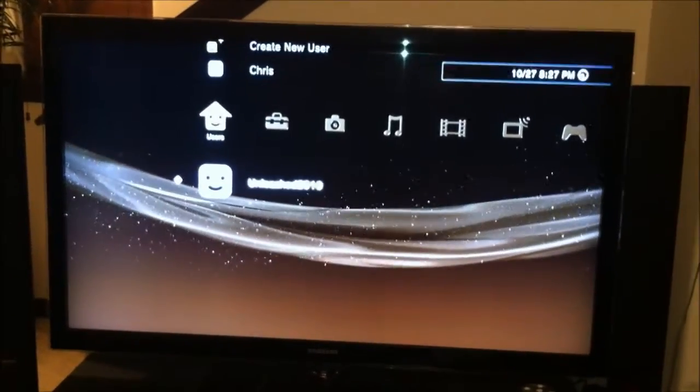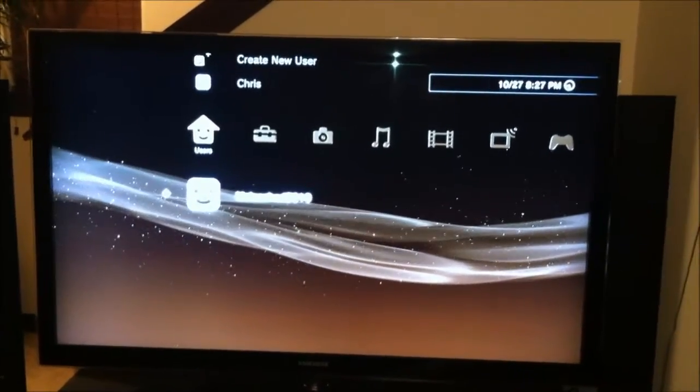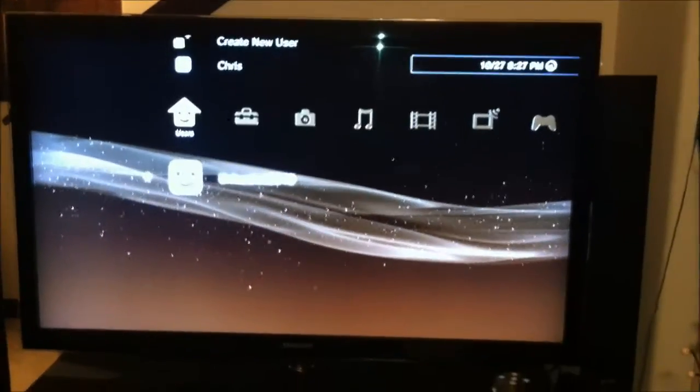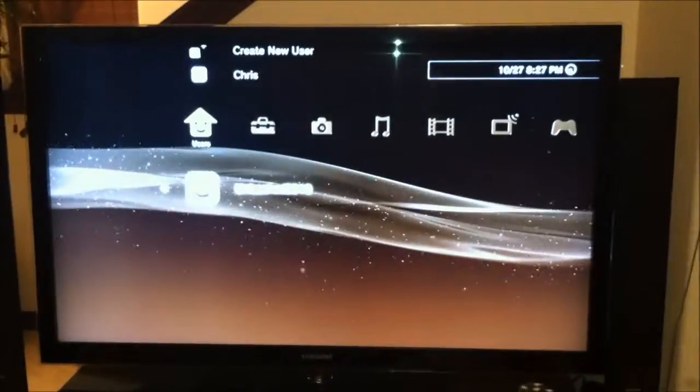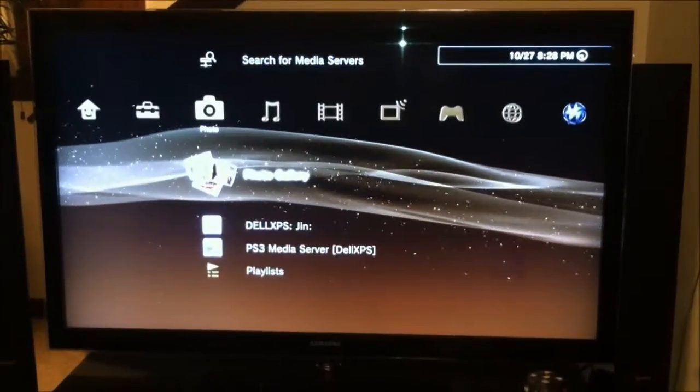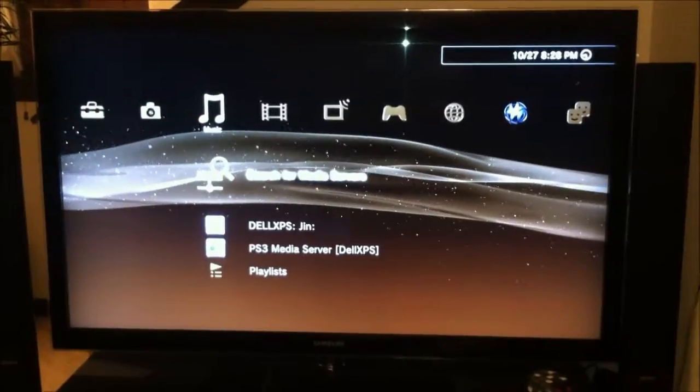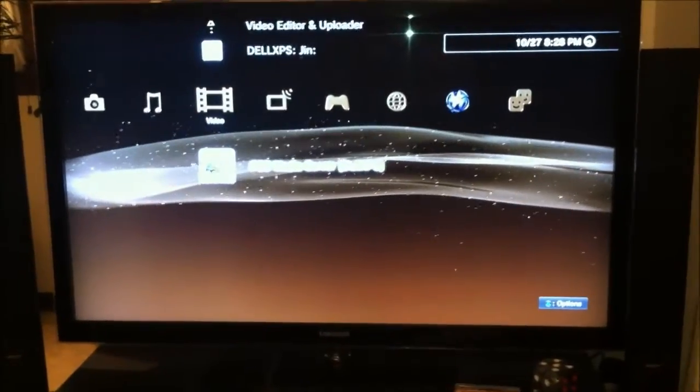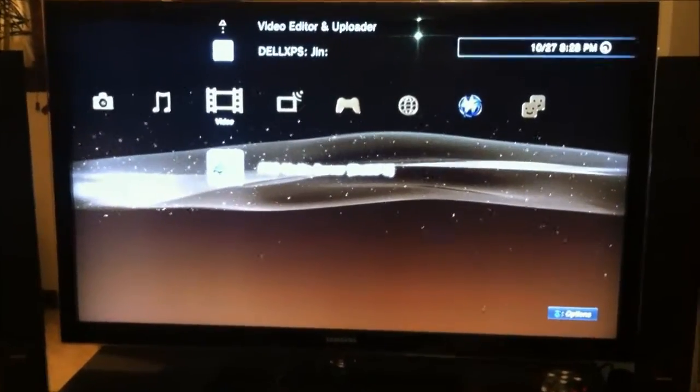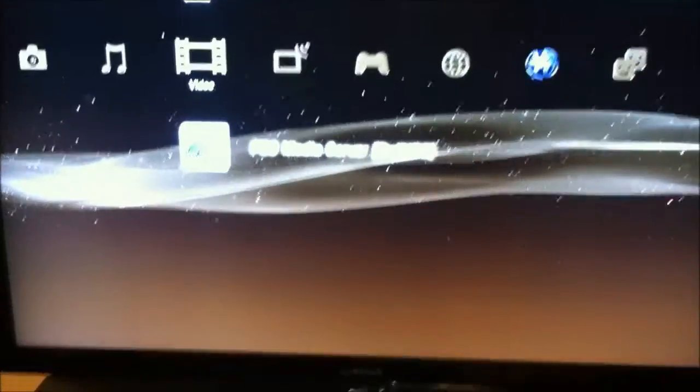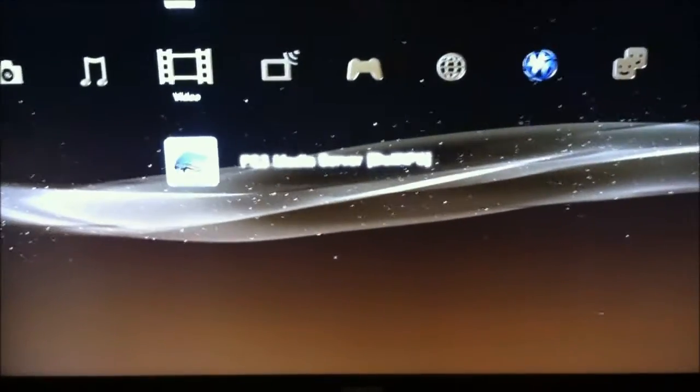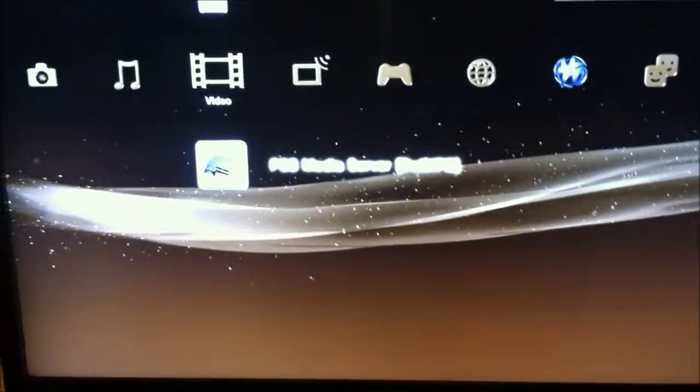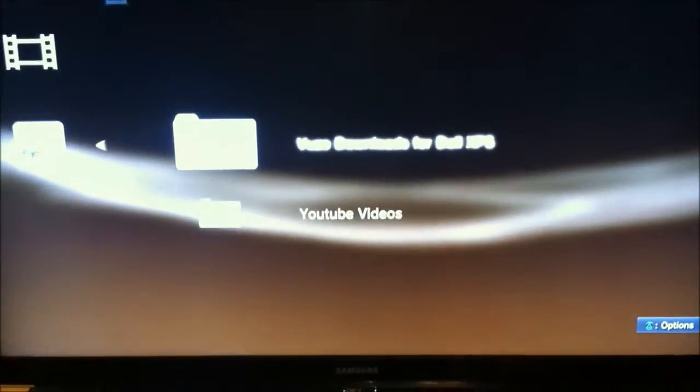This is my screen name, Unleashed 2010. Let me show you how to access the files. You go to video, and as you can see, the PS3 Media Server is located right here. You click on it.